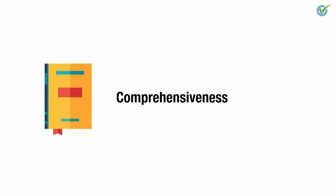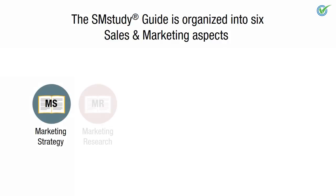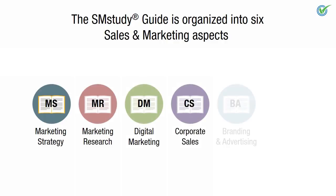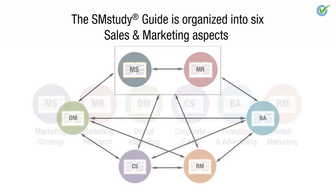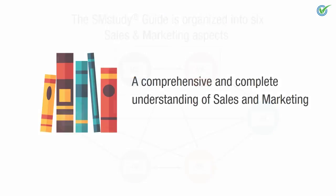Comprehensiveness. The SM Study Guide is organized into six sales and marketing aspects: Marketing Strategy, Marketing Research, Digital Marketing, Corporate Sales, Branding and Advertising, and Retail Marketing. Each aspect is detailed in a separate book. Taken together, the series provides a comprehensive and complete understanding of sales and marketing.